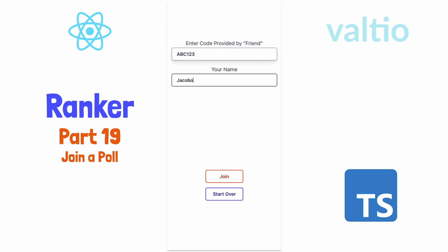Well, welcome back. I hate to undersell this tutorial, but it will be a little bit more of the same as what we did last time, except that instead of creating a poll, we'll allow a user to join a poll that was previously created.